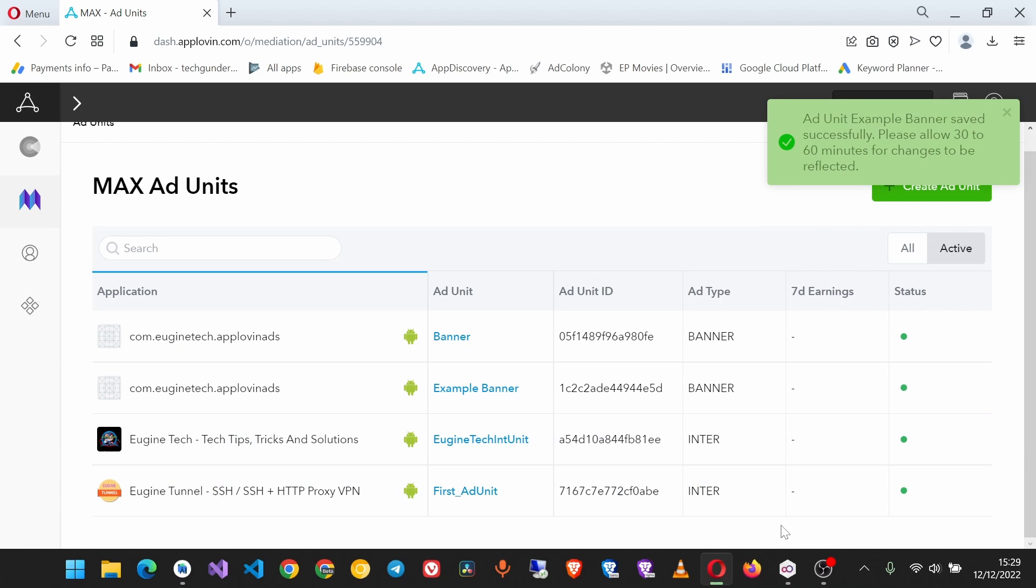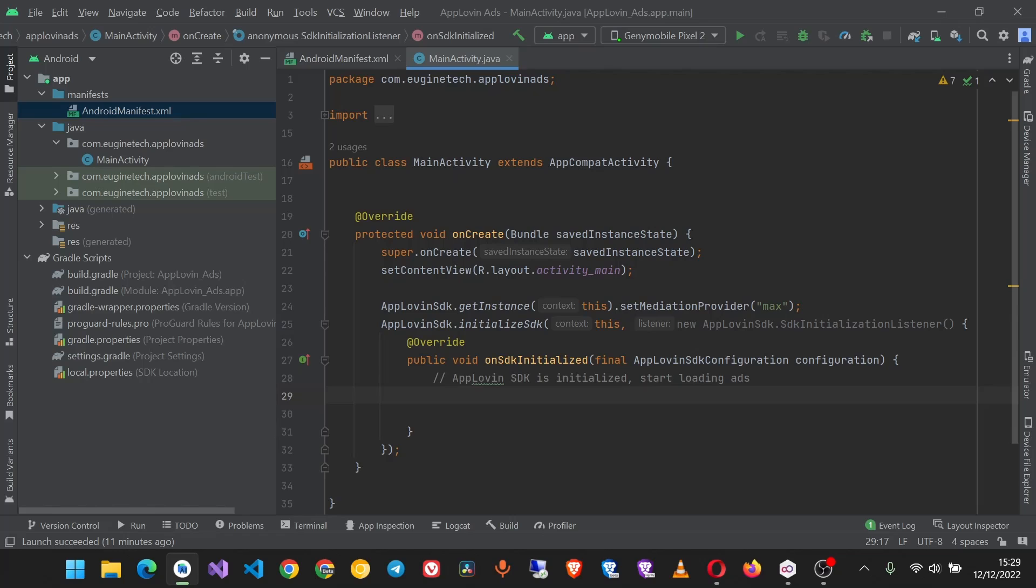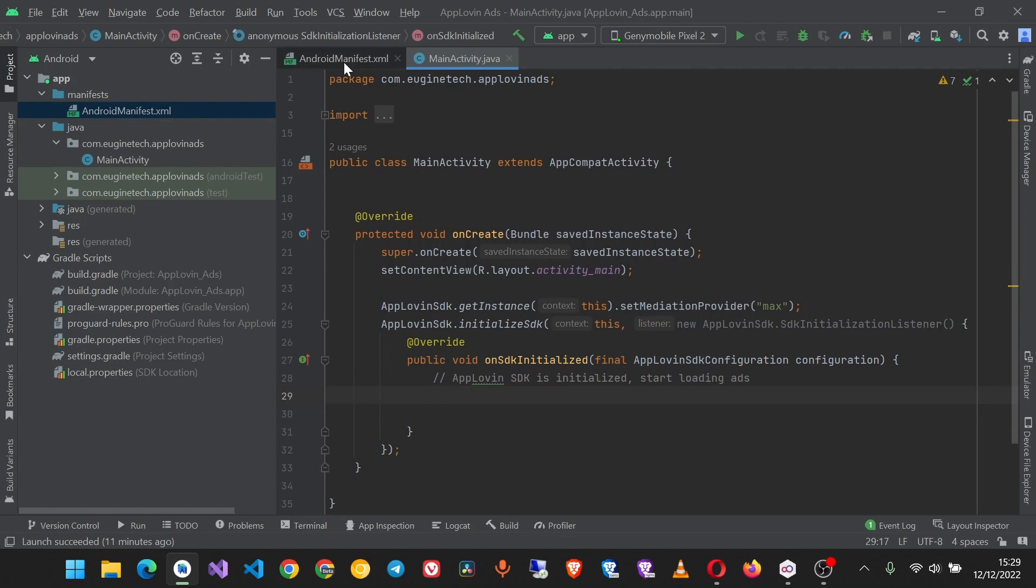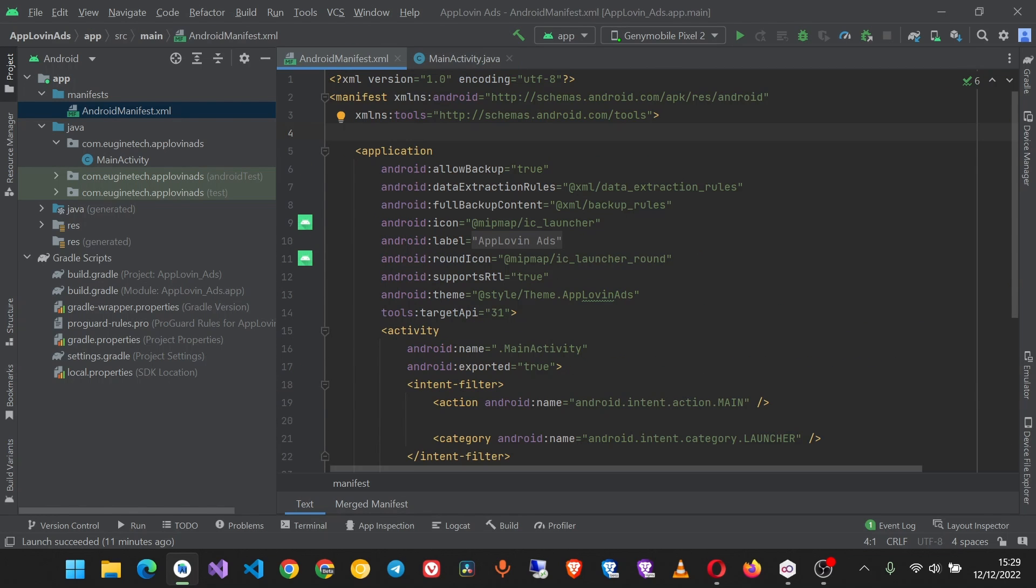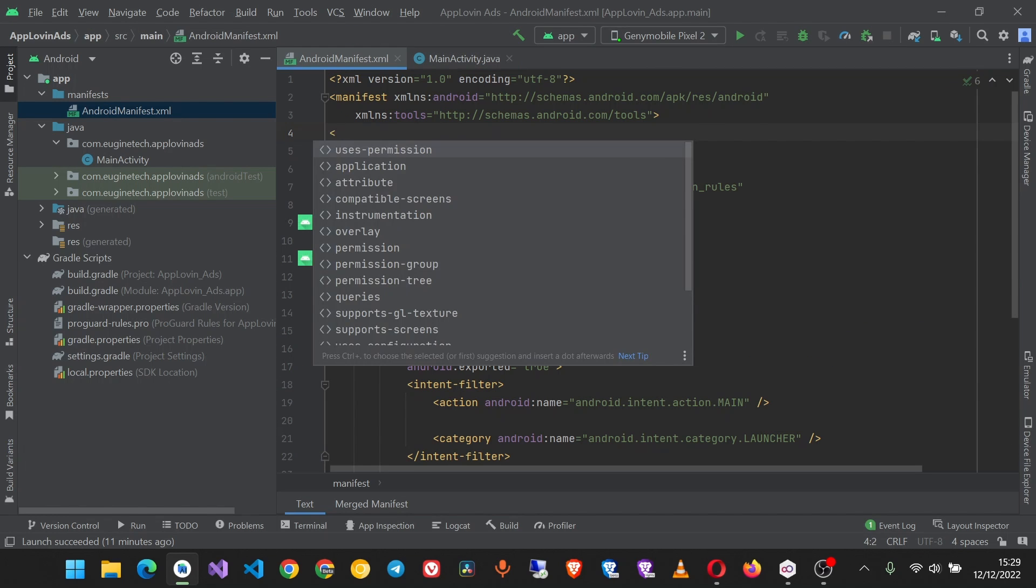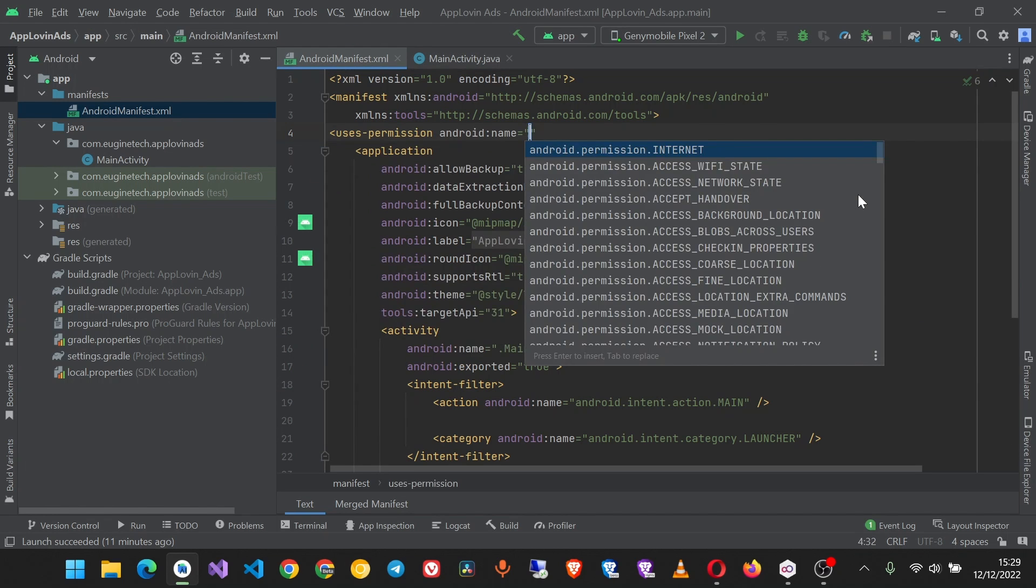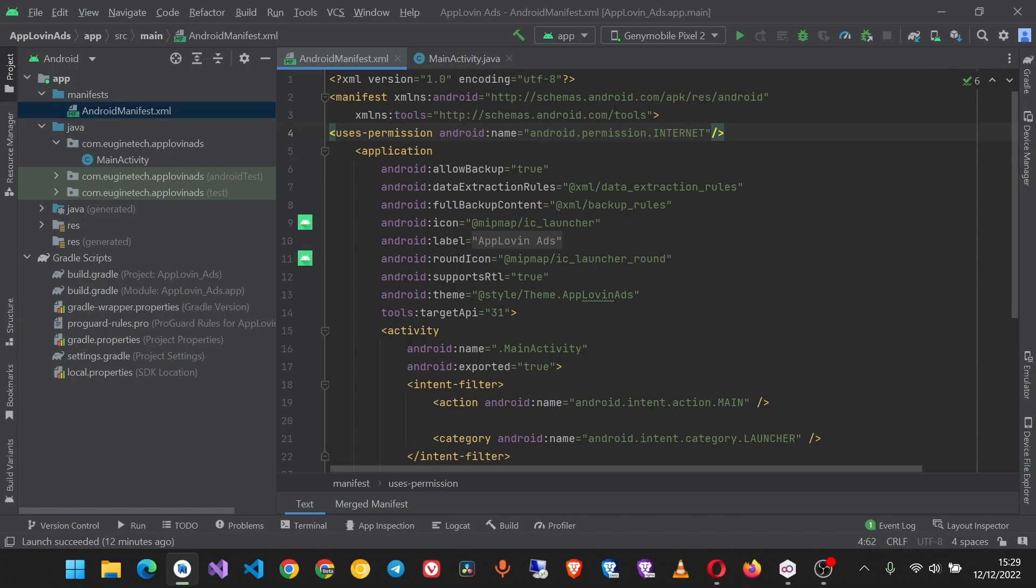The next thing we are going to do is to add the internet permission and the ad ID permission. To get the ad ID permission you can just search it on Google.